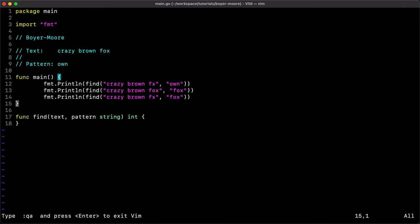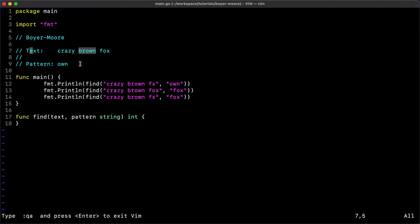The function definition takes the text and the pattern, both strings, and returns an integer representing the index where the pattern matches within the text. If the pattern is not found it returns minus one. In our example, we start with the text 'crazy brown fox' and attempt to find the pattern 'own'. We already know it's in 'brown', so we want to define the Boyer-Moore algorithm mechanics and see how it finds and searches for it inside the text.